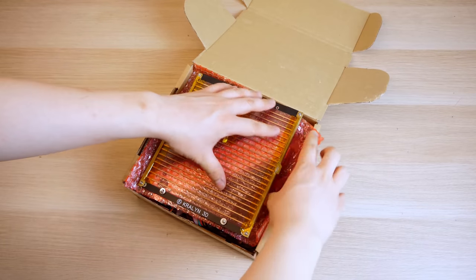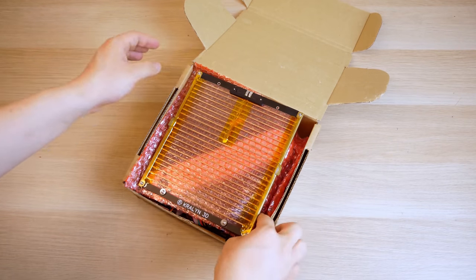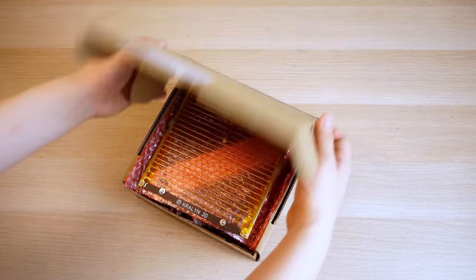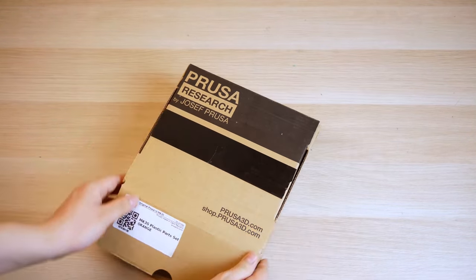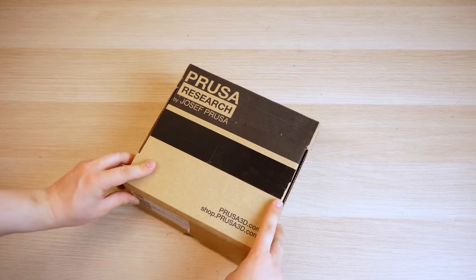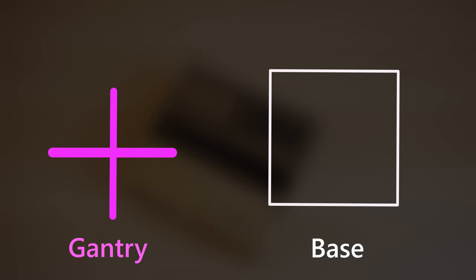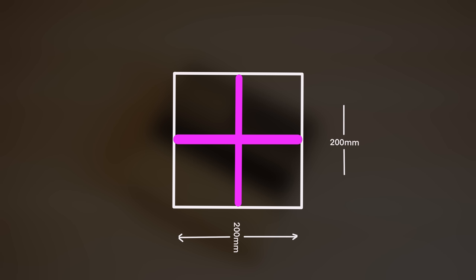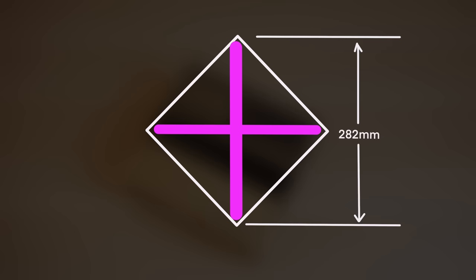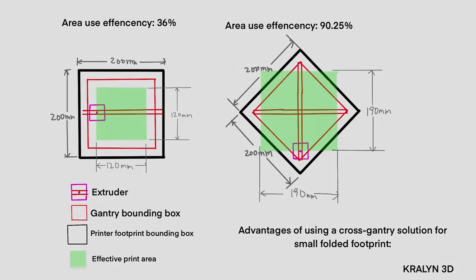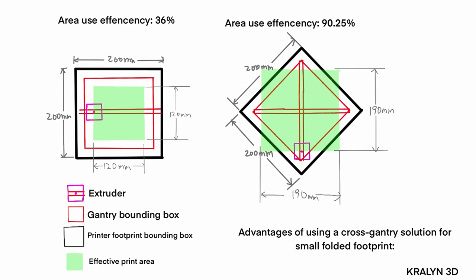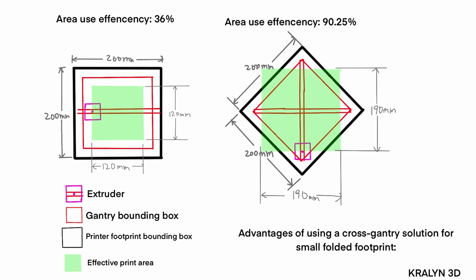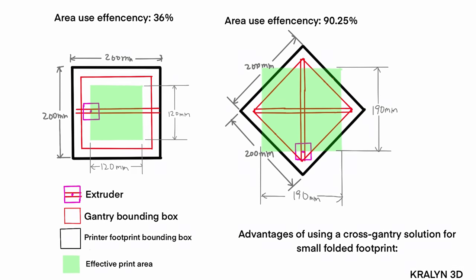The main reason why the 3D printer can be so compact is because of the way that the gantry is mounted on the base. In this case, if I mount the gantry lengthwise along the square base like this, the longest the gantry can theoretically be is only 200mm. However, if the gantry is mounted edge to edge, the maximum length is now increased to around 280mm. This simple change can actually more than double the print volume.